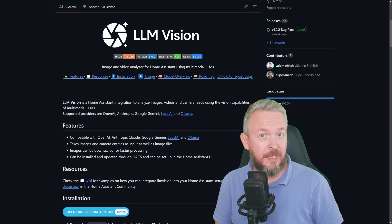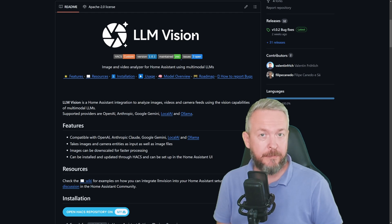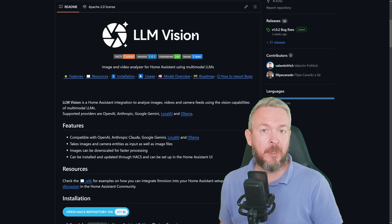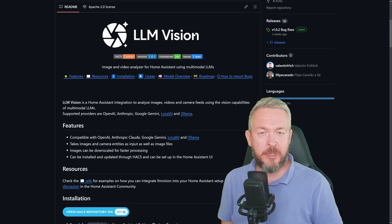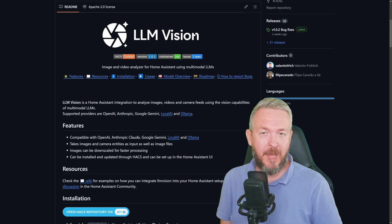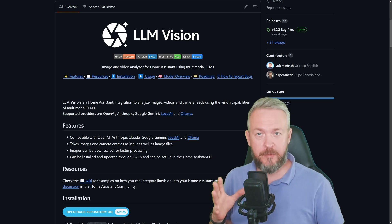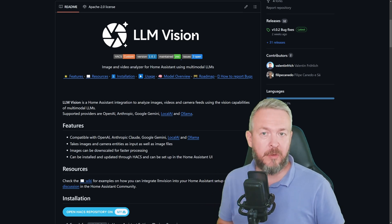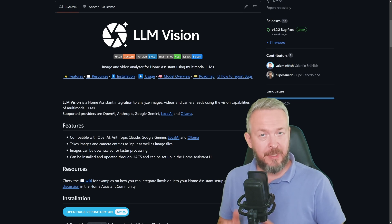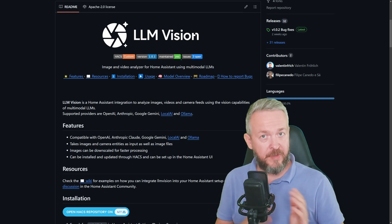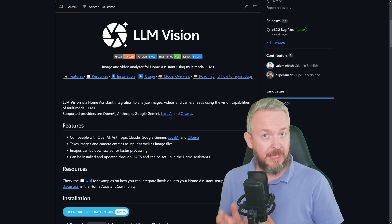The last thing we will be looking at today is LLM Vision, or large language model vision, which can use multiple AI systems — for example OpenAI, Anthropic, Google Gemini, LocalAI, and Ollama. This integration, if you already have or are using any of those providers, does interpretation of what the camera sees. It can be either a static image or a video. I haven't played with video, but I did play with images, and they are correct.